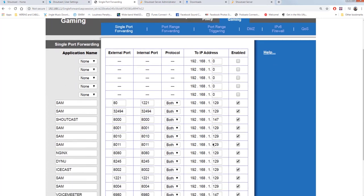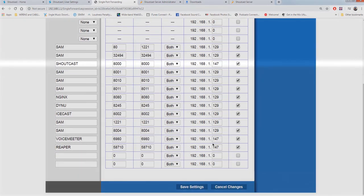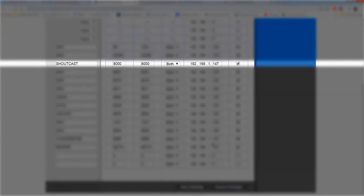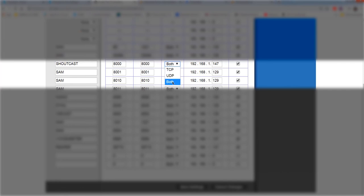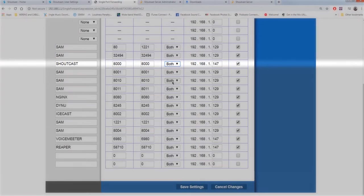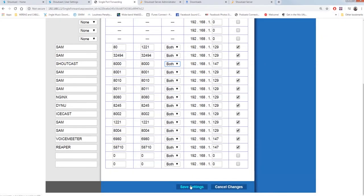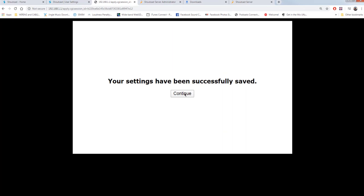Enable port 8000, so that the router redirects all external calls to this port, to the IP number of the machine used as a server, by setting both TCP UDP. Save, and from now on the settings are permanent.